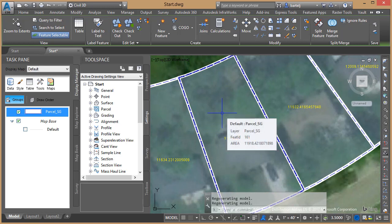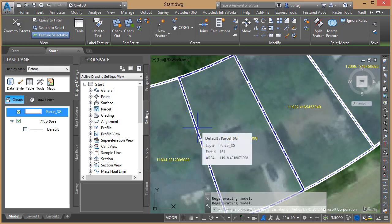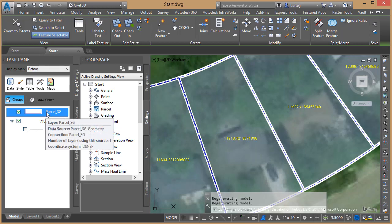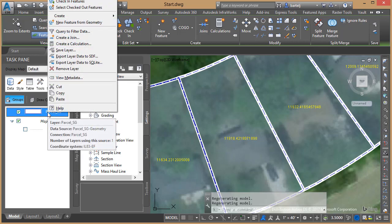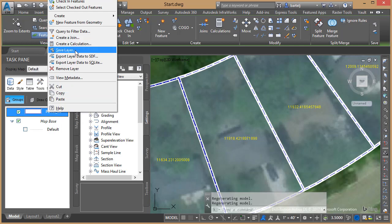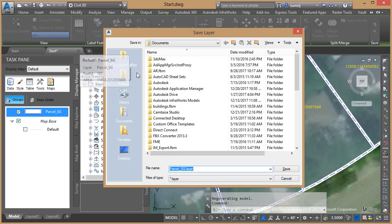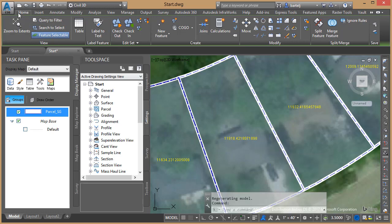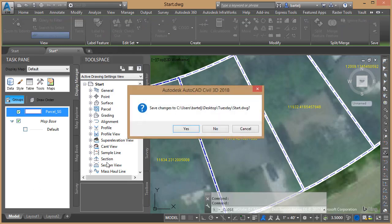Now I've spent a few minutes setting this up. If I'd like to use the same data in another file, rather than resetting all those values again, I can save a data layer. From the Map Task Pane, I'll right-click and choose 'Save Layer'. I'll save it to my Tuesday folder and name it 'Tuesday Parcels'. Then I'll close this file without saving changes.